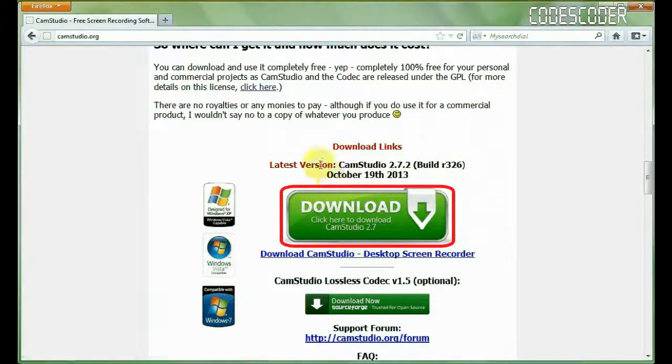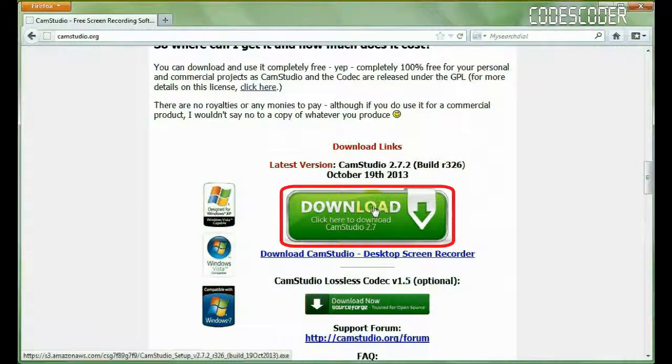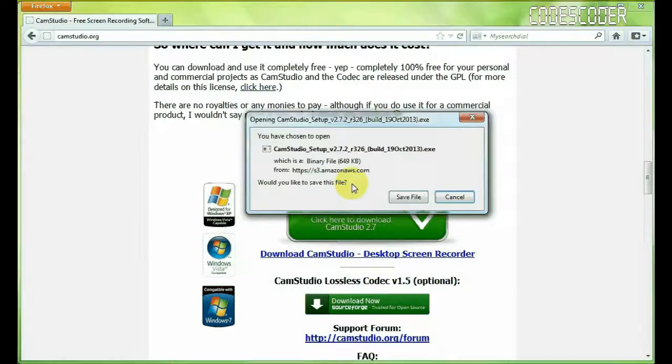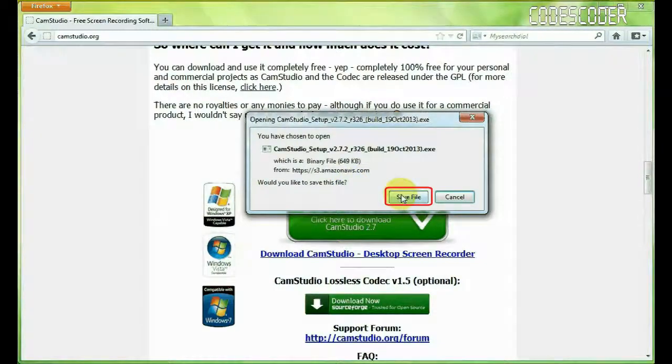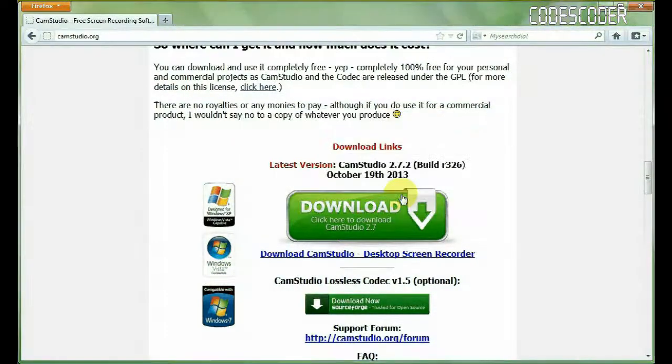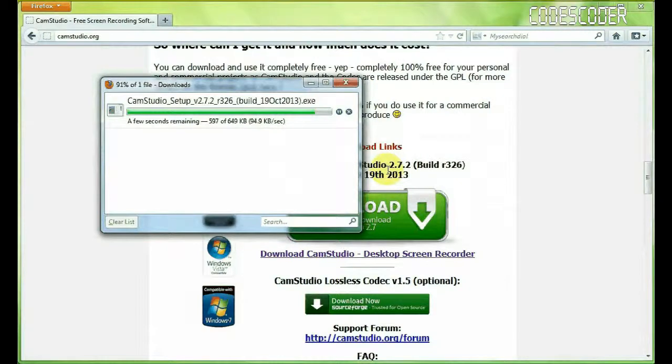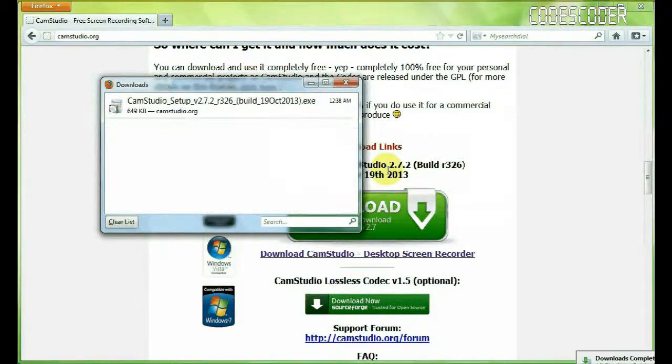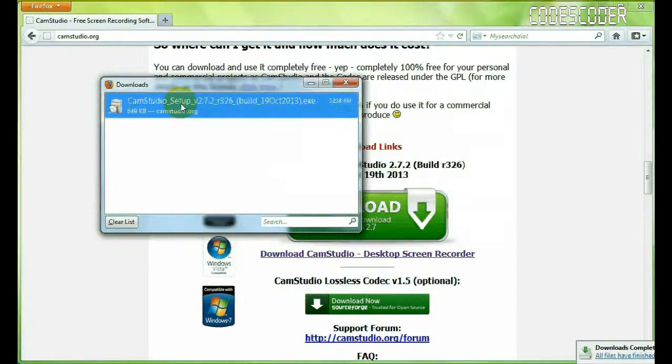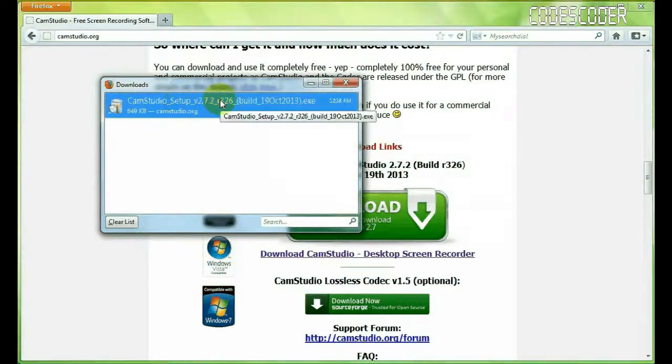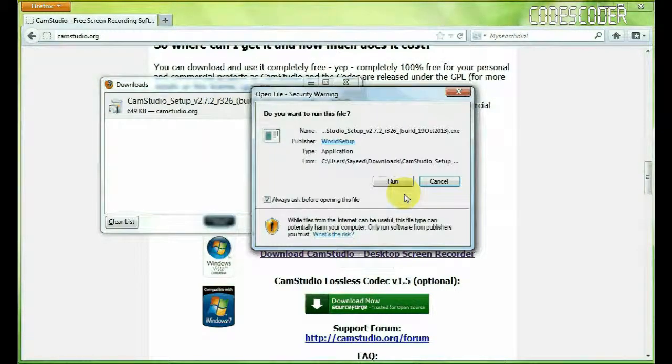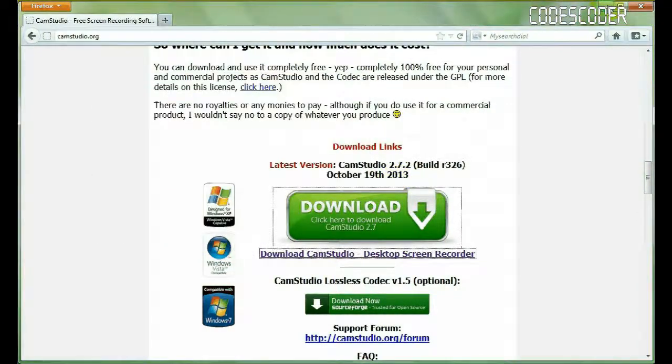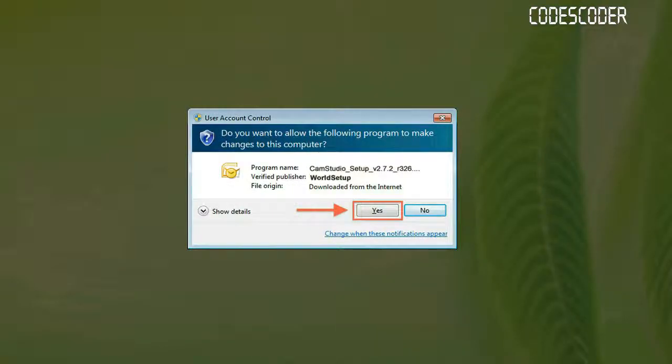So click on this link, save file, so click here, save files, run, click yes.